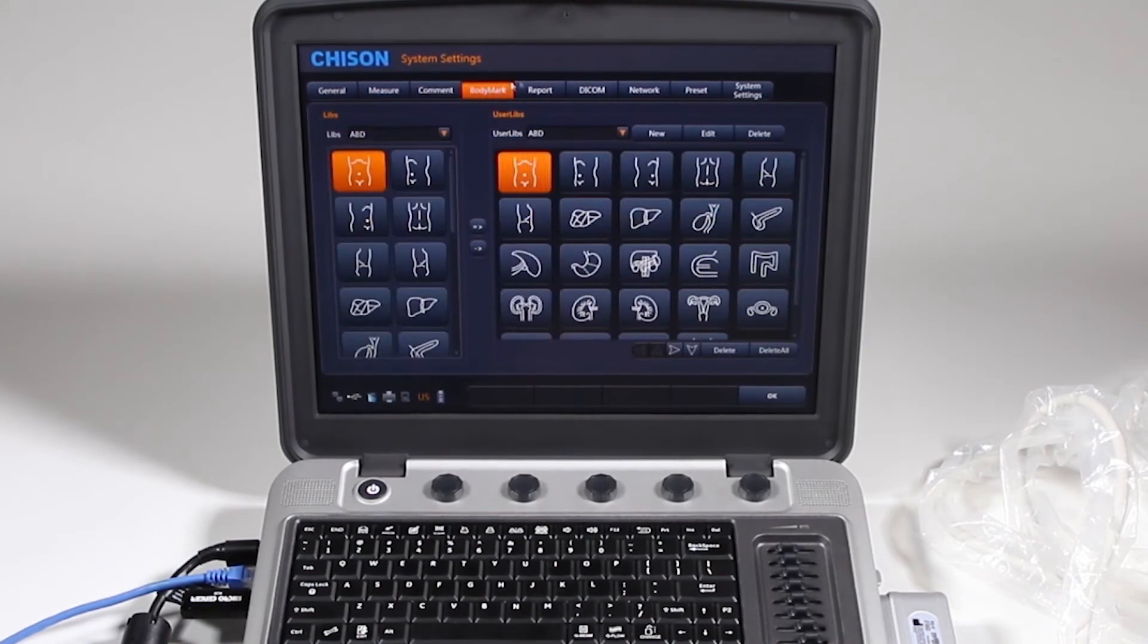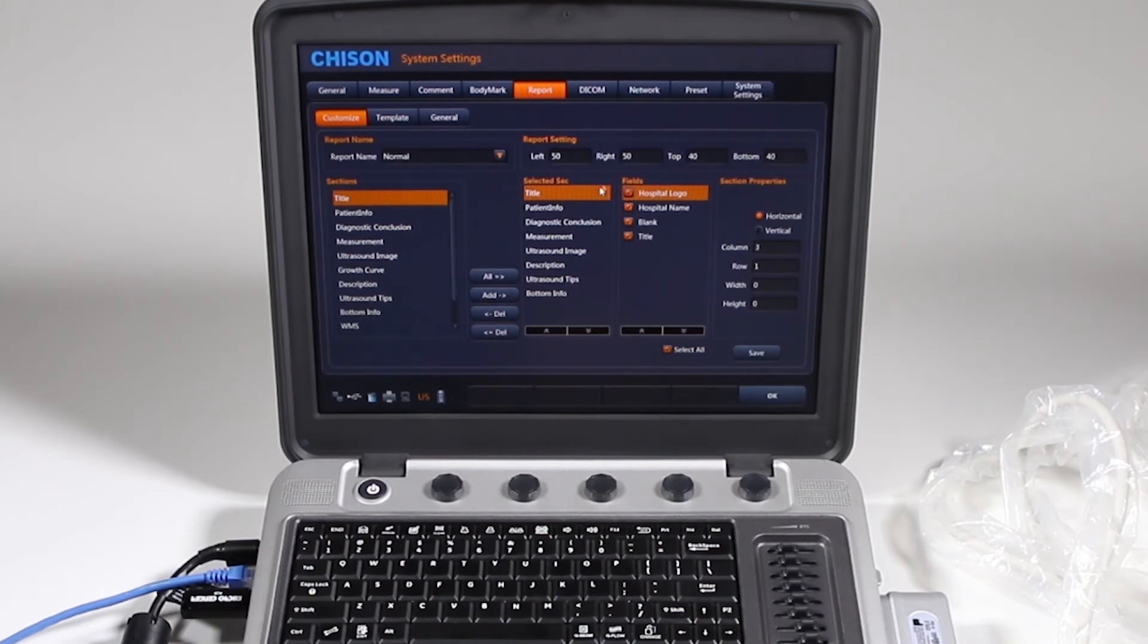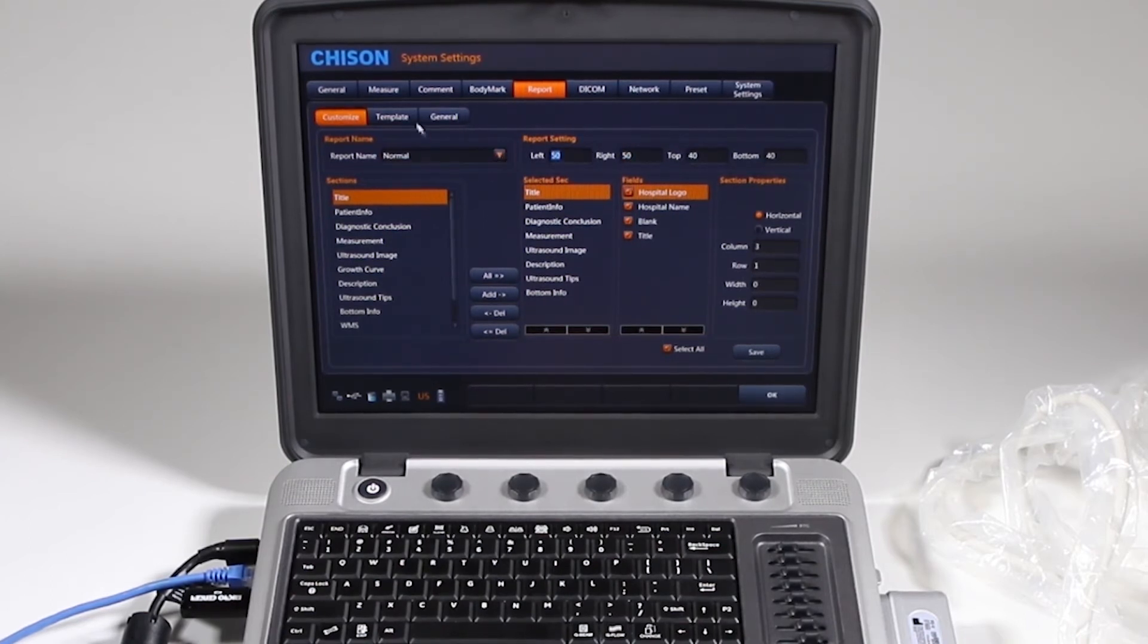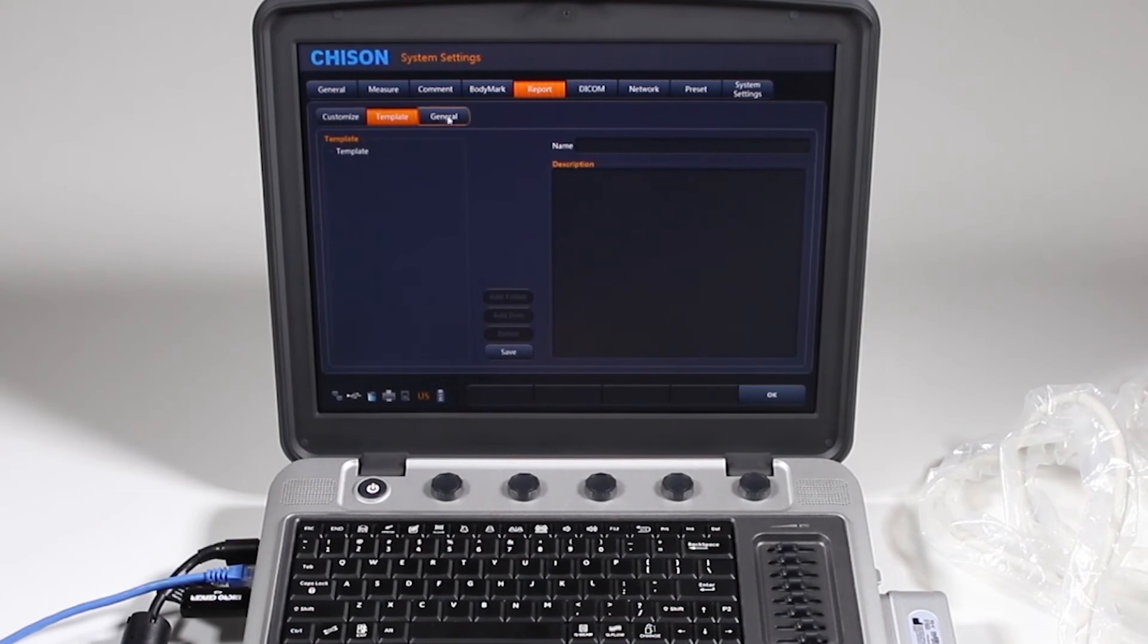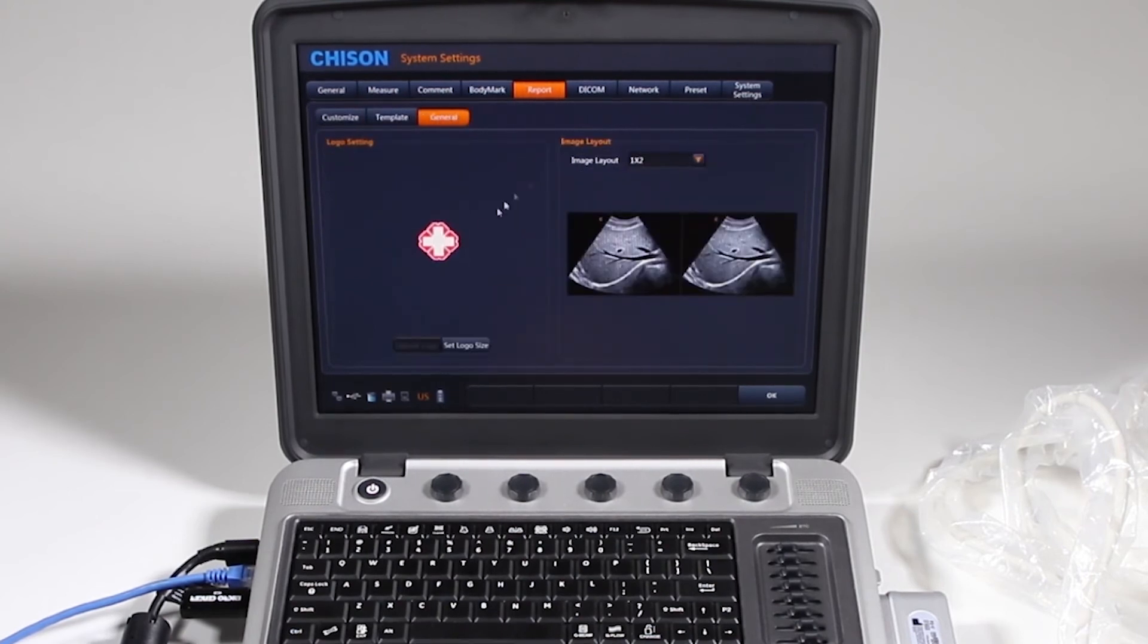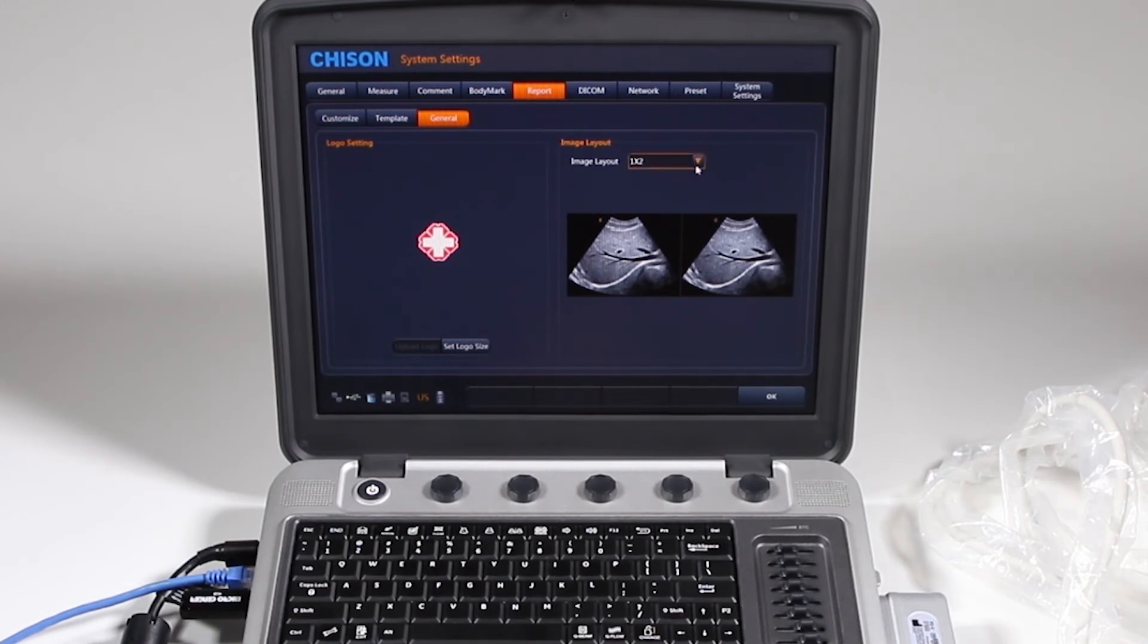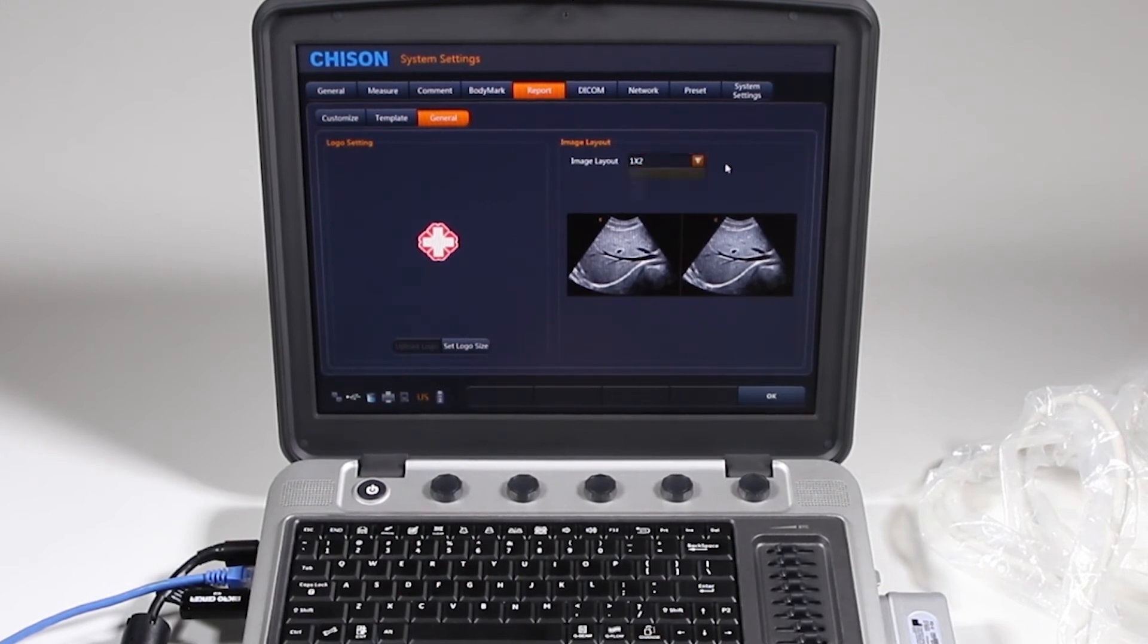Body markers work very much the same way. You report, here are the items you can add or remove to your report, and obviously there's some custom things you can do here. Templates I'm not going to get into, and general, you can add your own logo here, and update it then, and this is how you want the image layout to be on your report.